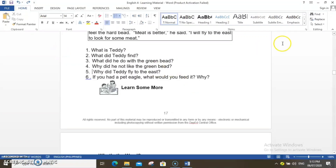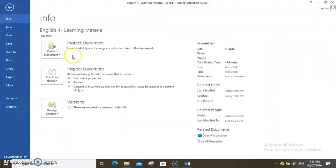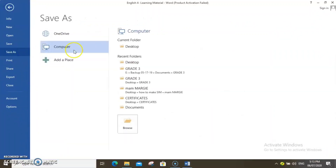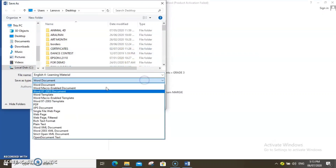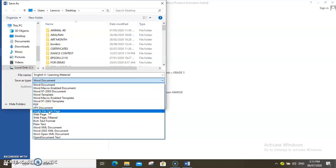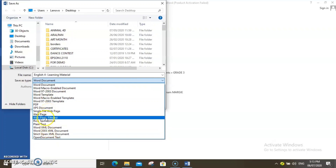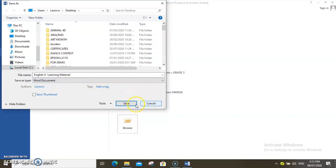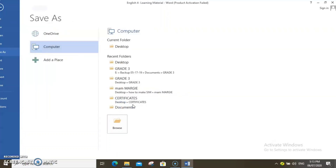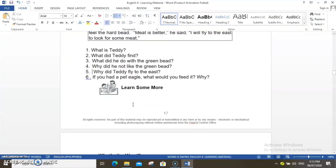Once you're done editing, don't forget to save the file. Go to File, then click Save As. Select a folder where you are going to save the file, then select Word document format. Then click Save. Word is now saving the file in the desktop.